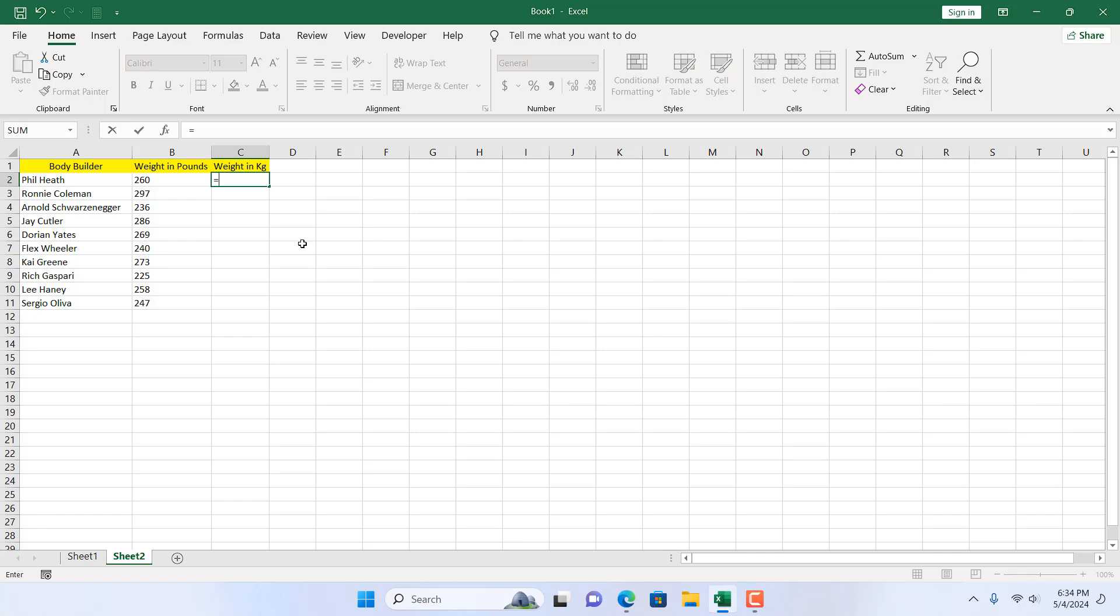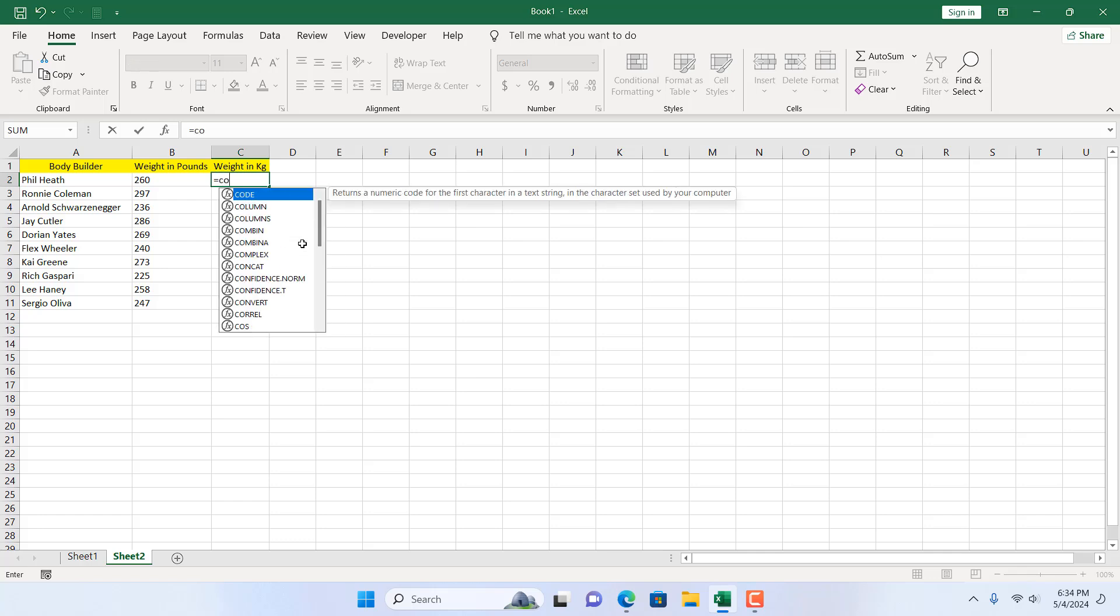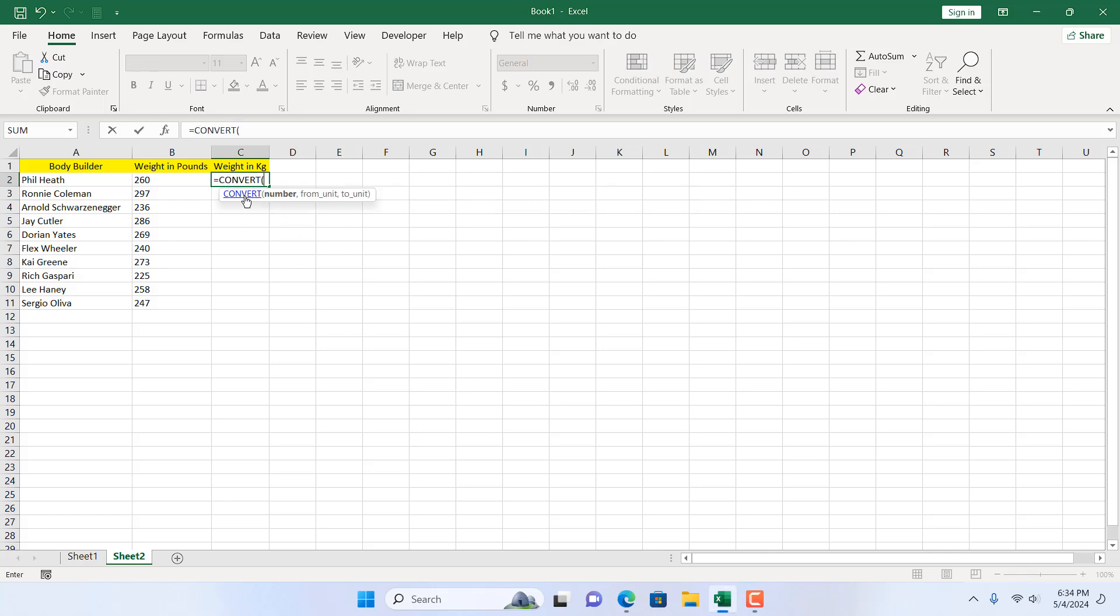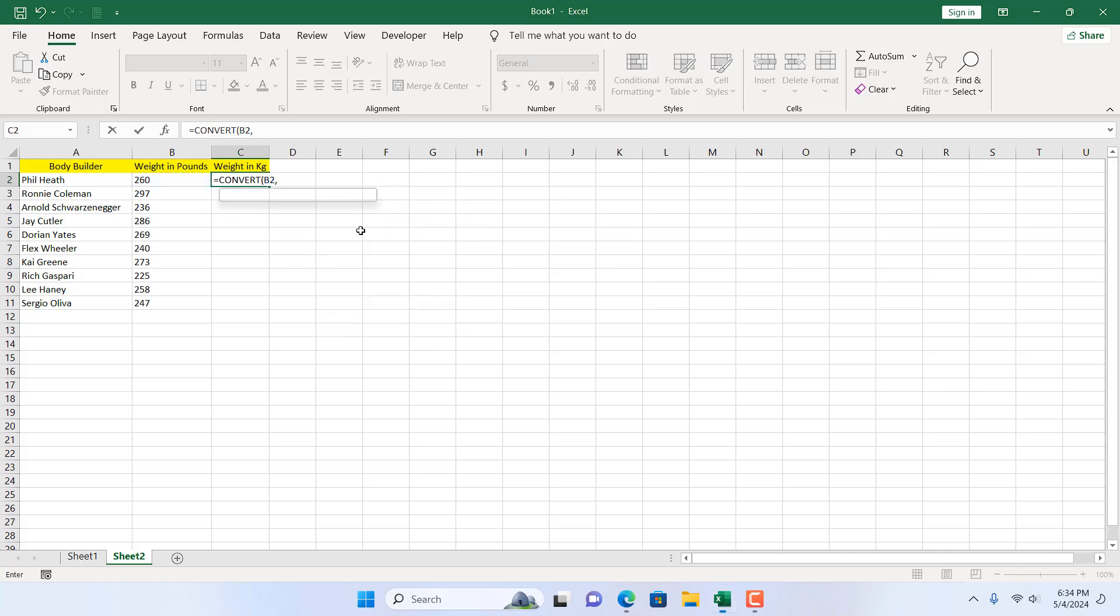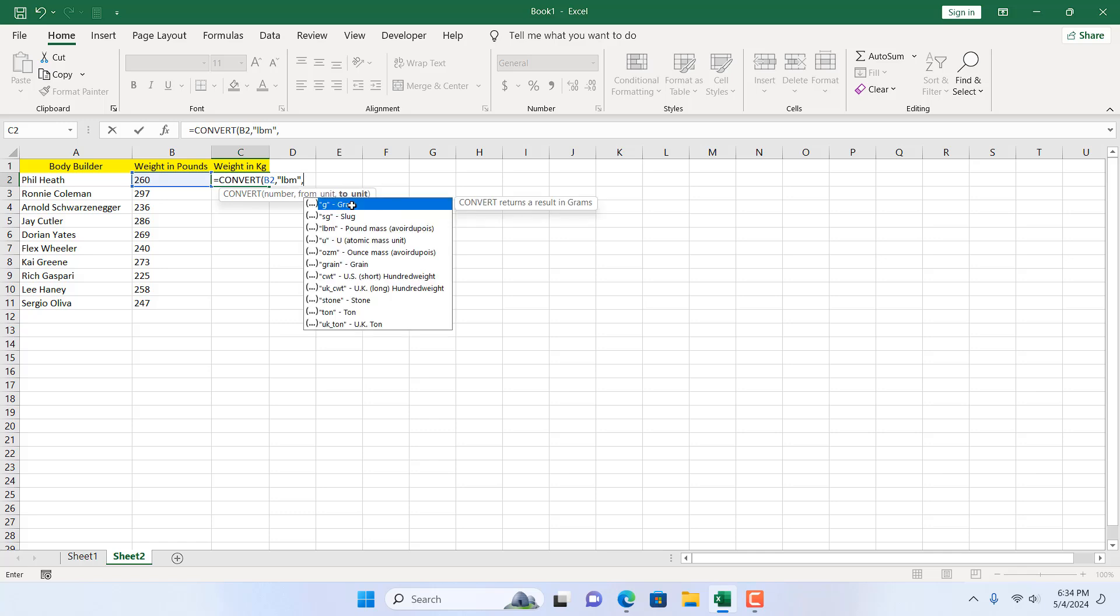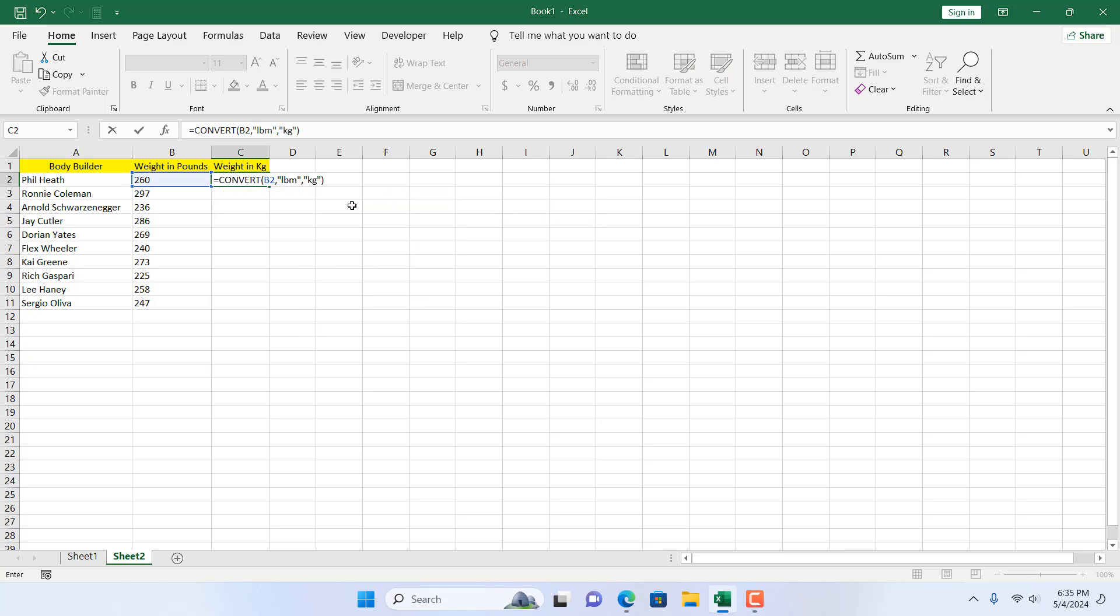Double click here, select the number that we want to convert. We want to convert it from pounds, so I'm going to double click here and select pound. I'm going to add a comma and I'm going to write within double quotation KG. If I close parenthesis and press enter, this is our weight in kilogram.